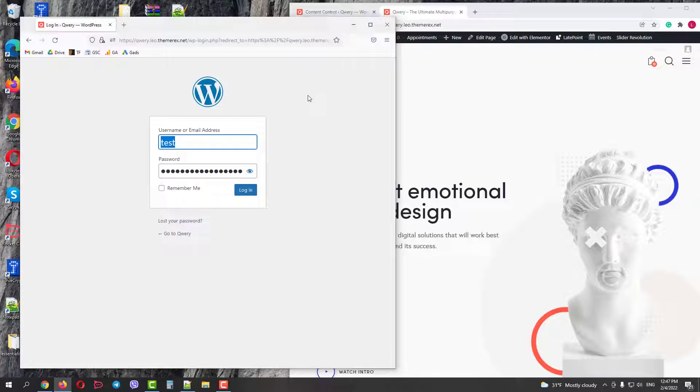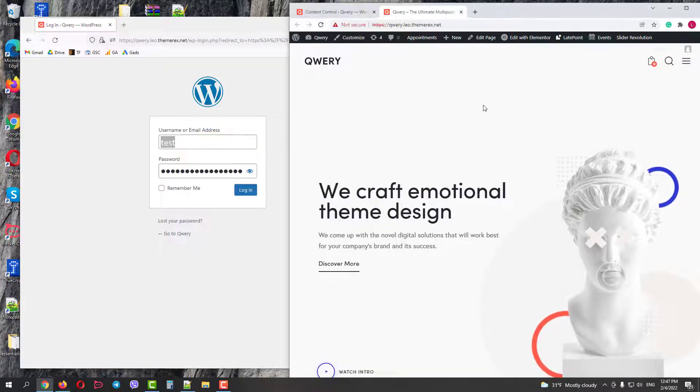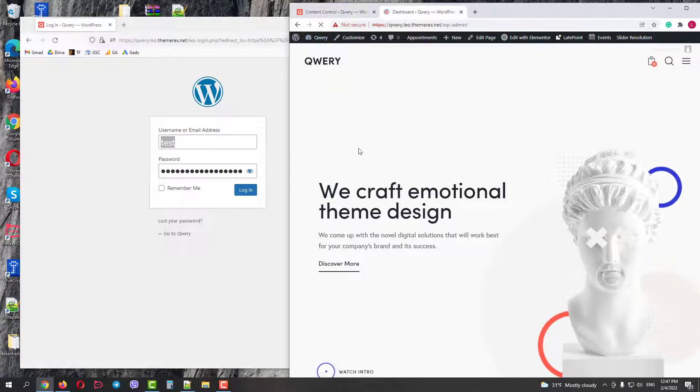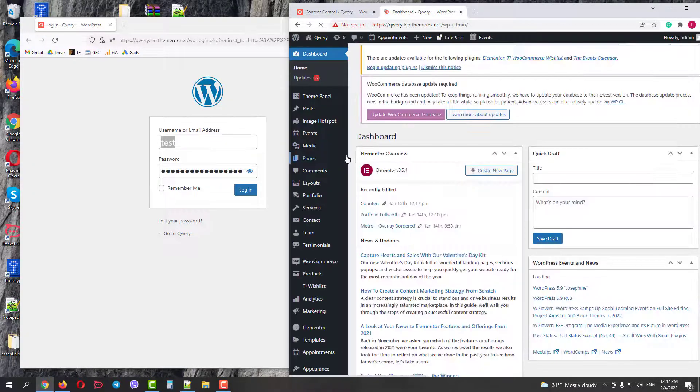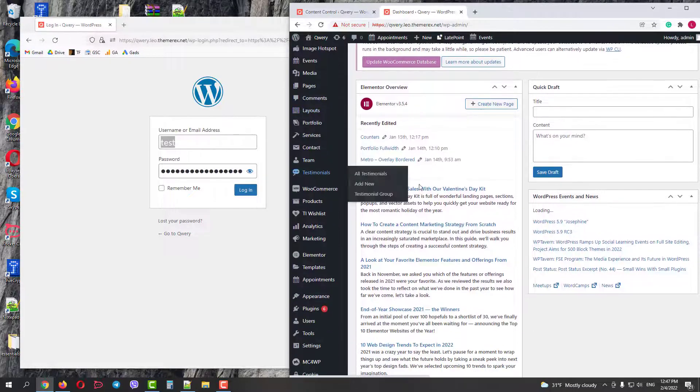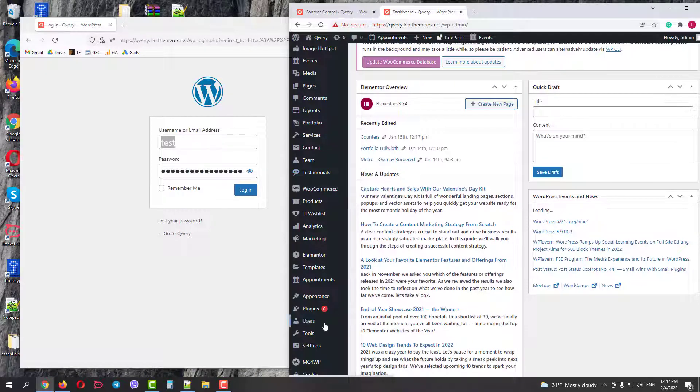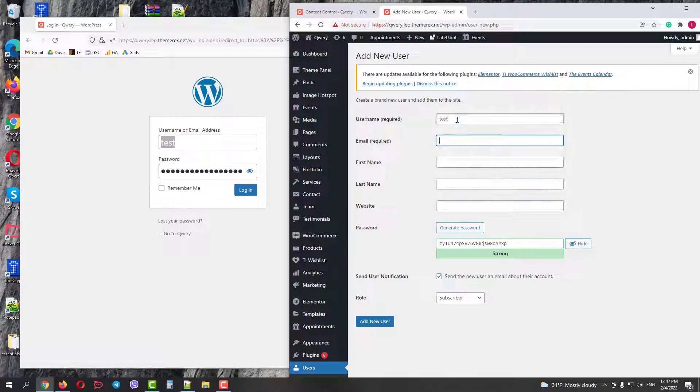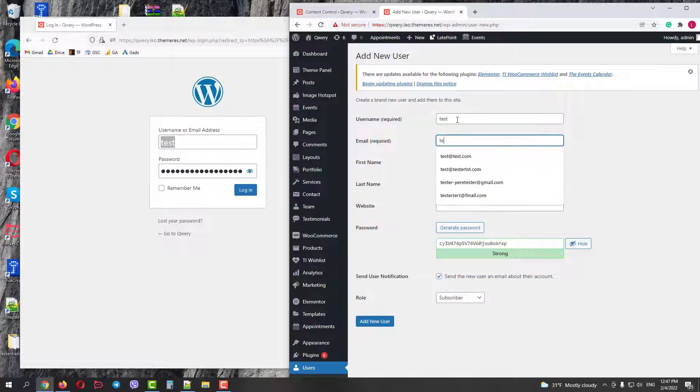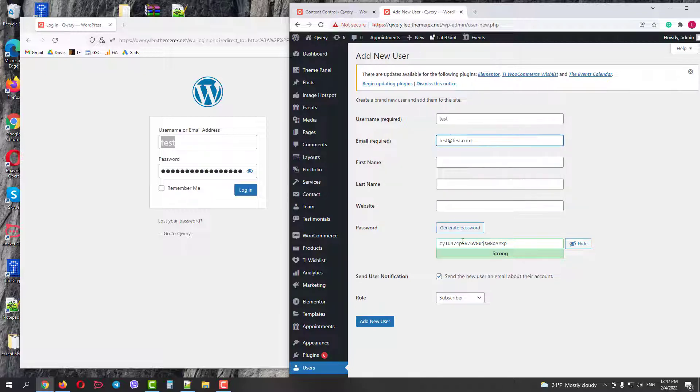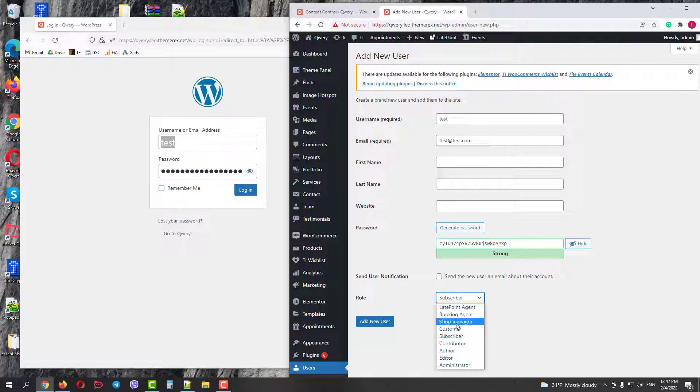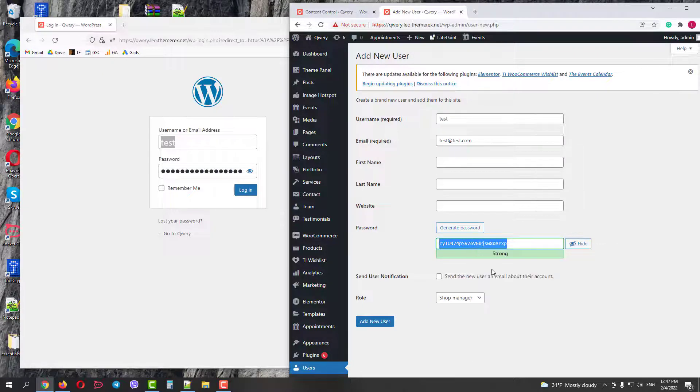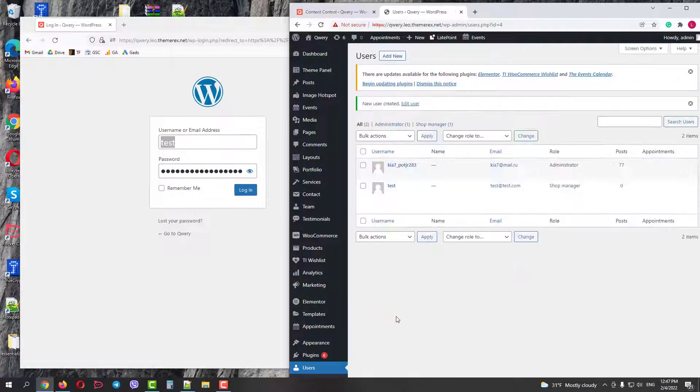Let's go back to our dashboard in the first browser and create a new user. Let's give this user a test name and test email address, and choose the role, let's say a shop manager. Copy the password and click add new user.